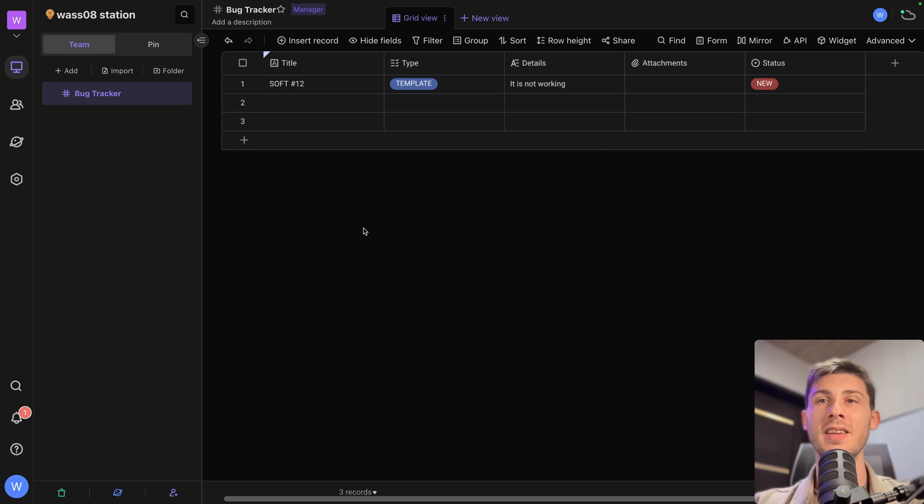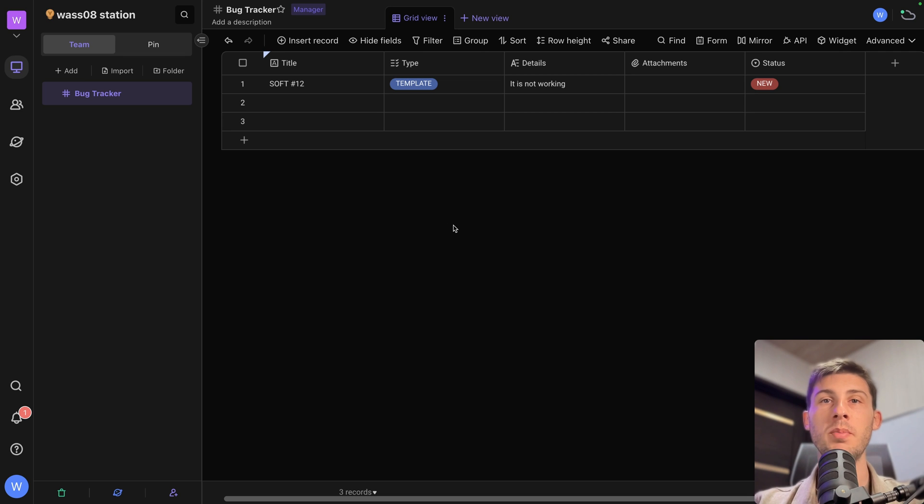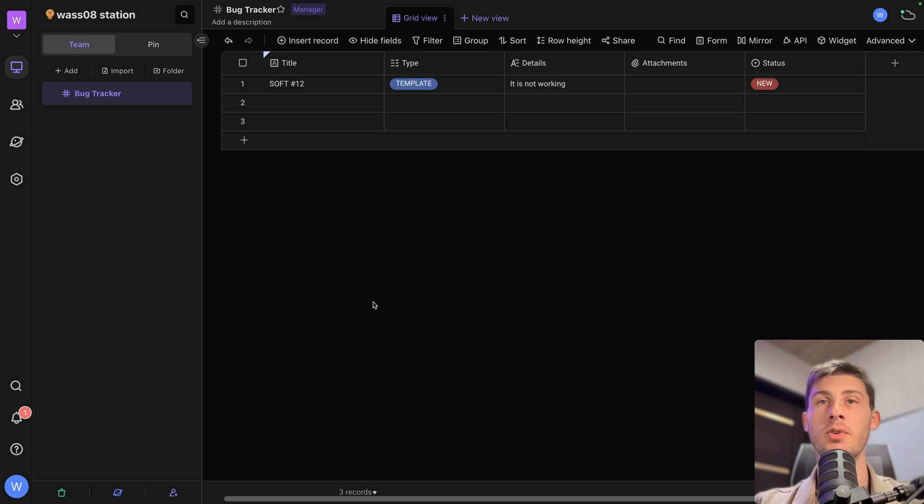This view is nice for us, for the team. But for outside people, they'd prefer just to fill a form and not have a full overview of what our current issues are.